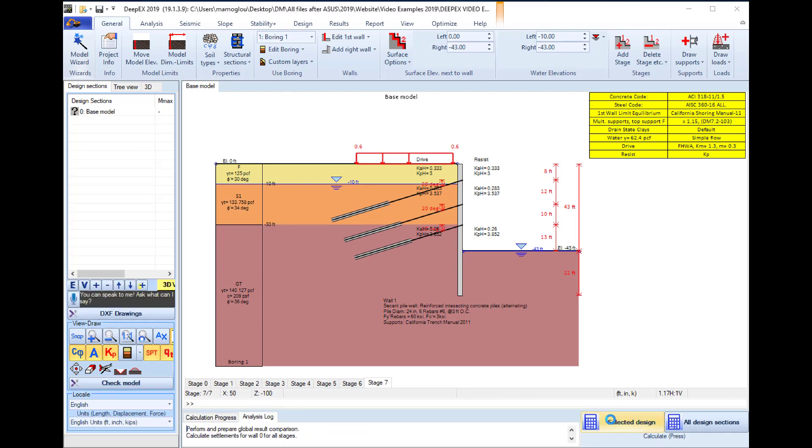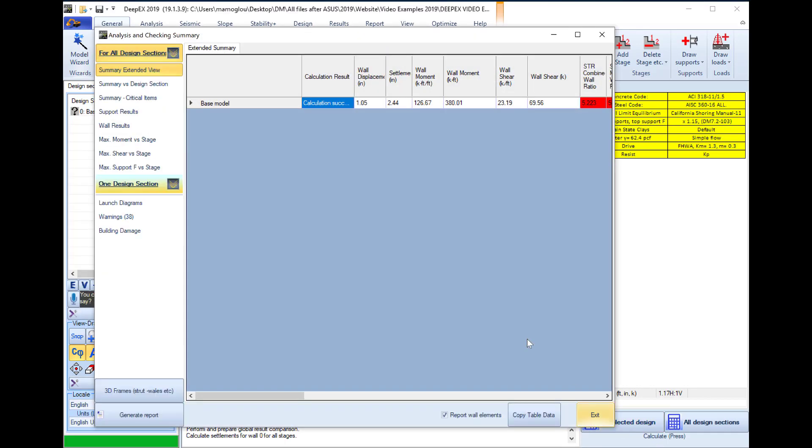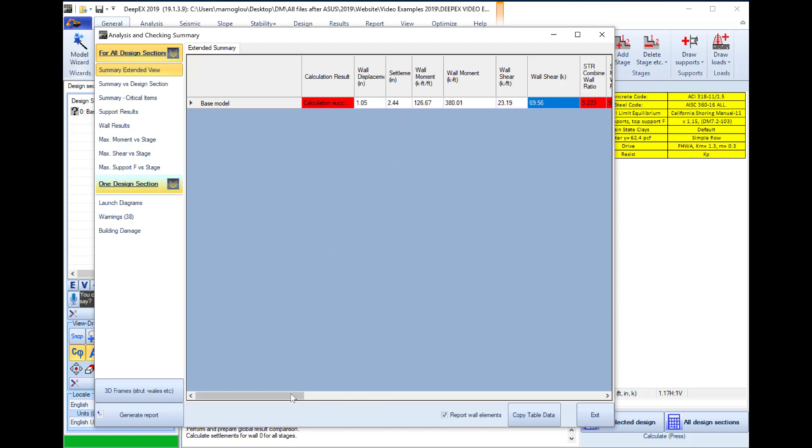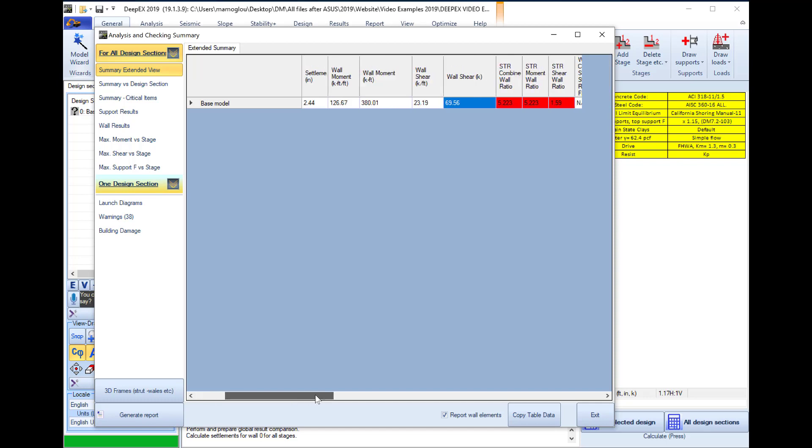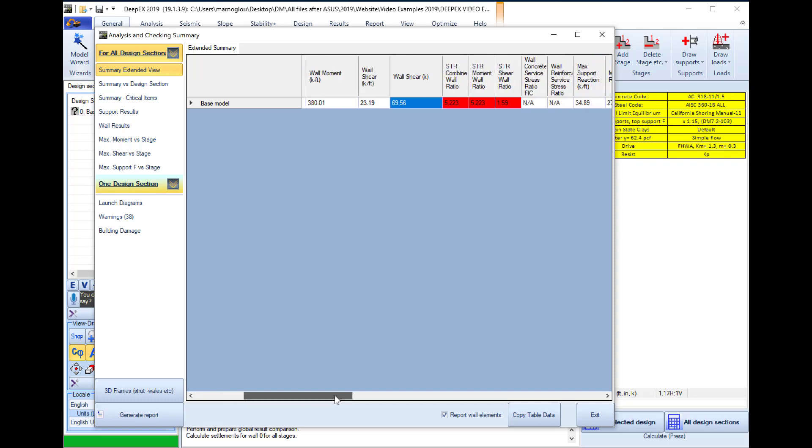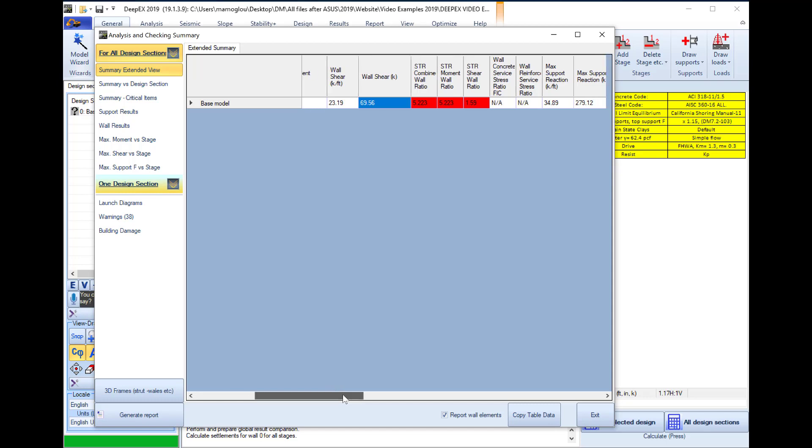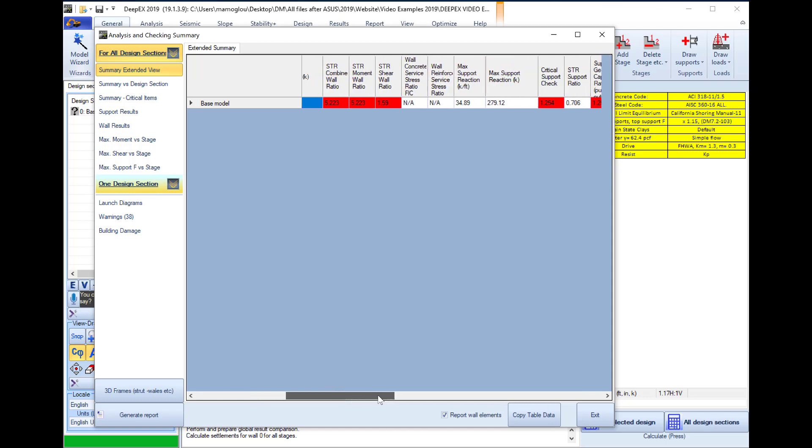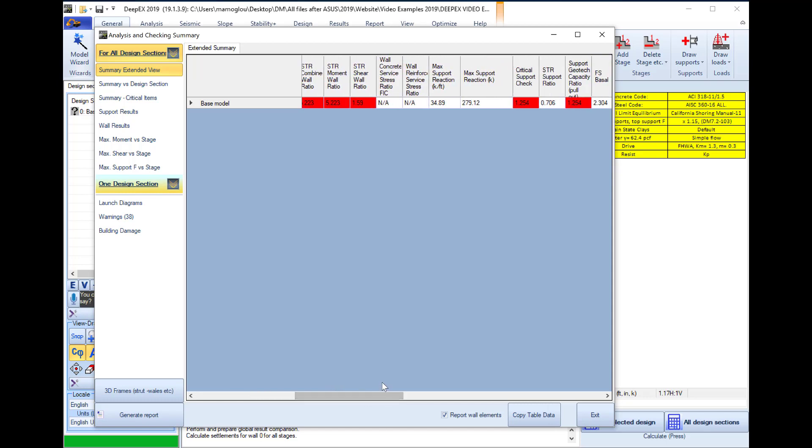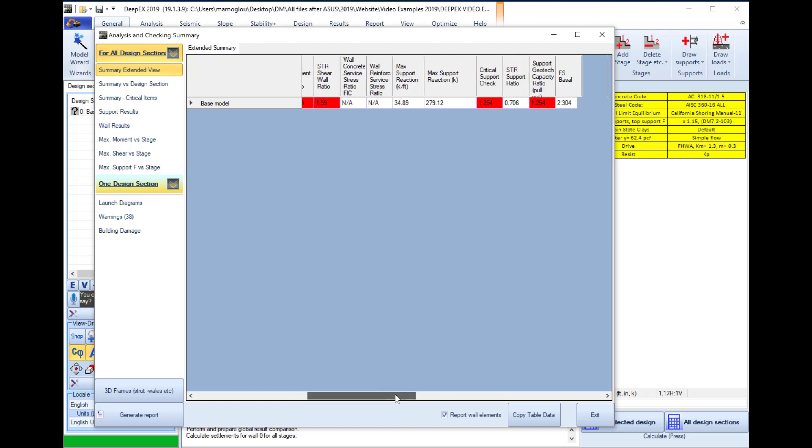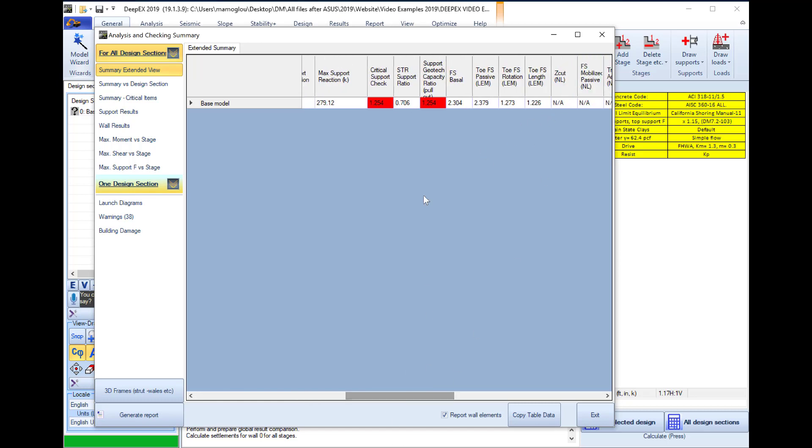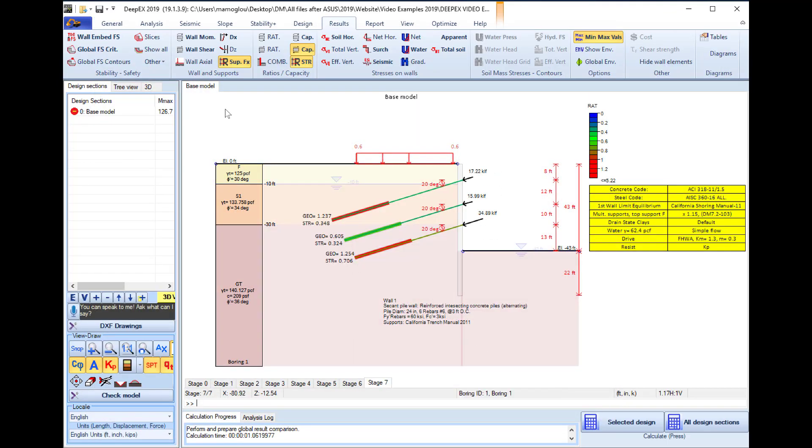Here we will perform the analysis and in the calculation and checking summary table that appears we can review the most critical results. We can see the maximum wall displacement, wall moments and shears, moment and shear structural ratios, support reactions, structural and geotechnical capacity ratios for the supports, and wall embedment safety factors. In this table we are notified that several items fail: the supports fail, the supports fail geotechnically, and the wall fails in moment and shear.